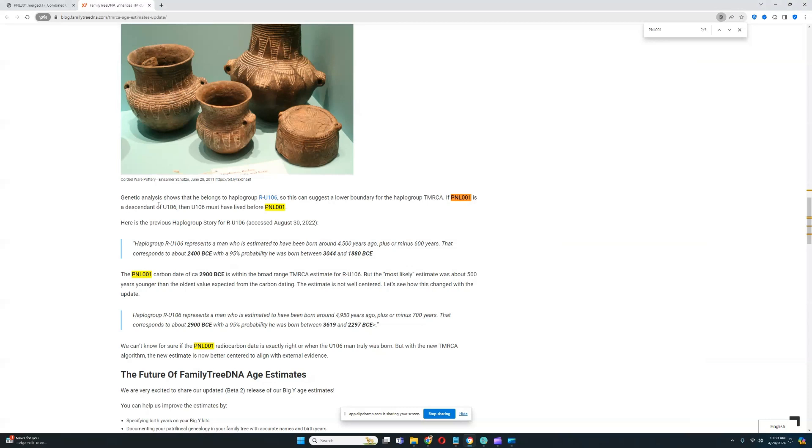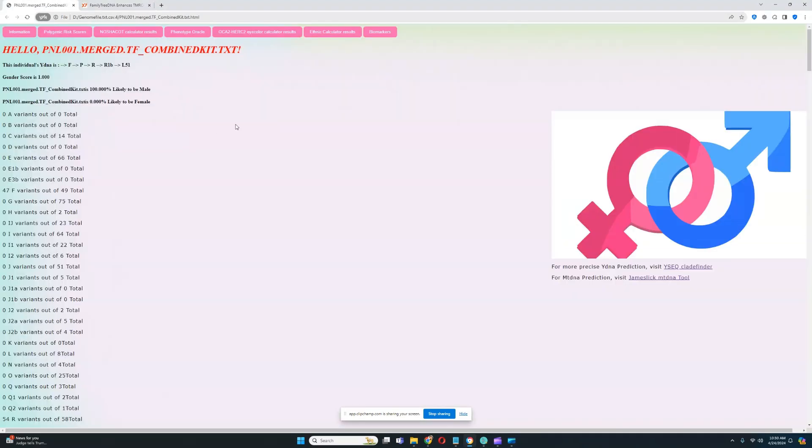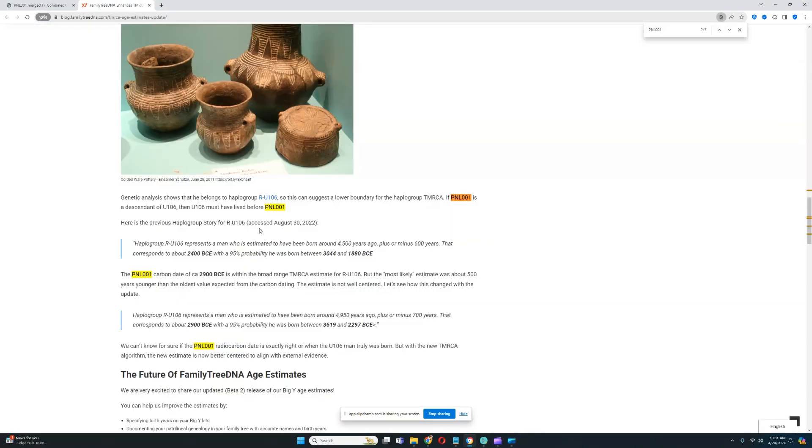Hello, my friends. In this video, we'll be taking a look at a Corded Ware individual, PNL001. This individual has haplogroup R-U106, which falls into the R1B subclade. This individual is part of the Corded Ware culture from Hungary. He lived in the early Bronze Age period, 29 centuries before the Common Era.